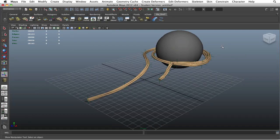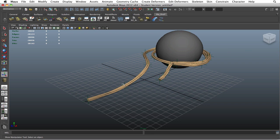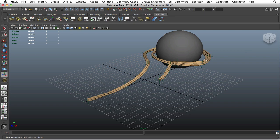Alright, so for this video I'll go over briefly on how you can achieve this wraparound look for an object using the EP curve tool.